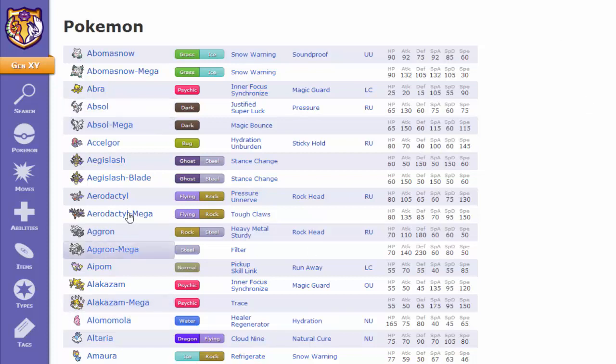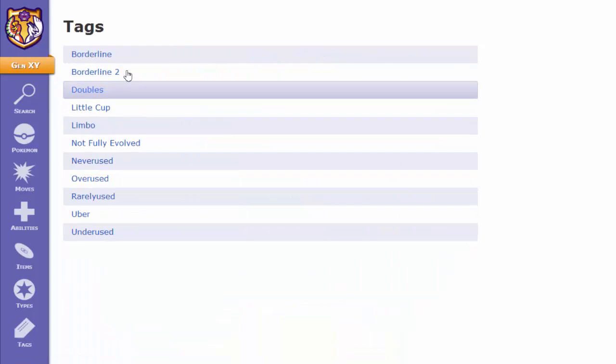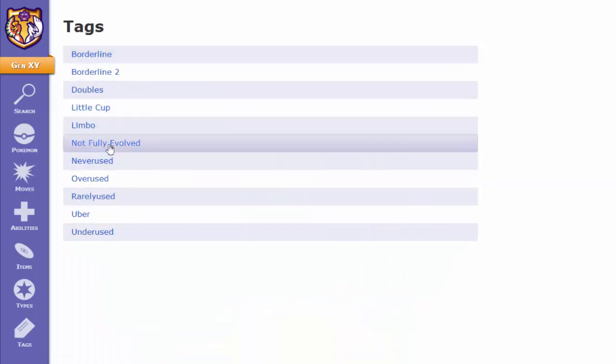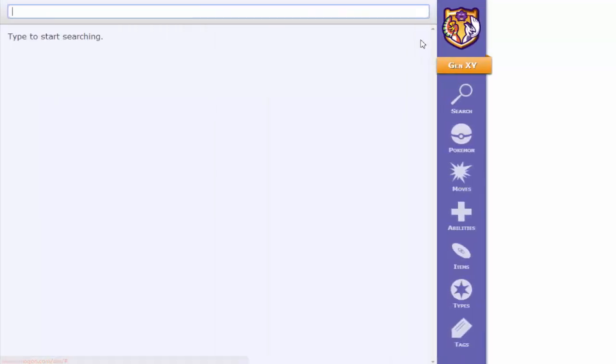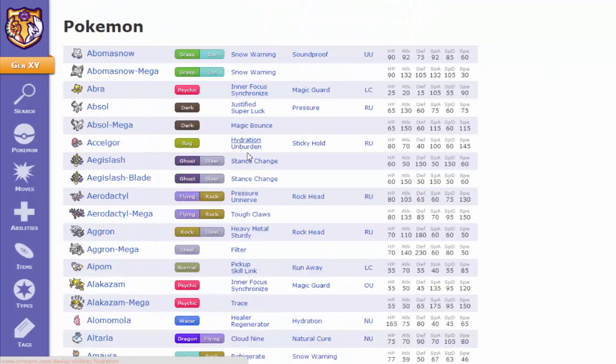we have Aegislash here, Mega Aerodactyl, Mega Abomasnow. The website's looking really nice and everything. You can have tags to where you can just look it up really quickly. This way, rather than back in the day, we all know that struggle.